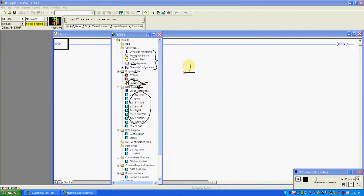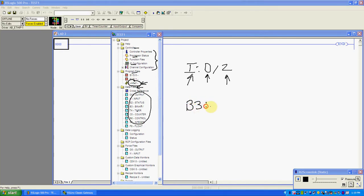For example, I colon 0 slash 2 — we're saying input data file, word 0, bit 2. Or if I said B3 colon 0 slash 4, that's binary data file, word 0, bit 4. This is just a way of referencing these data files. The rest of this stuff like comments and so on, we'll come back to in time.